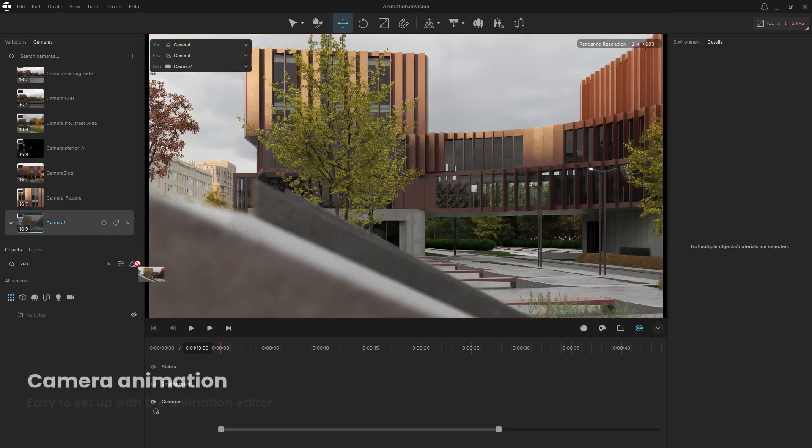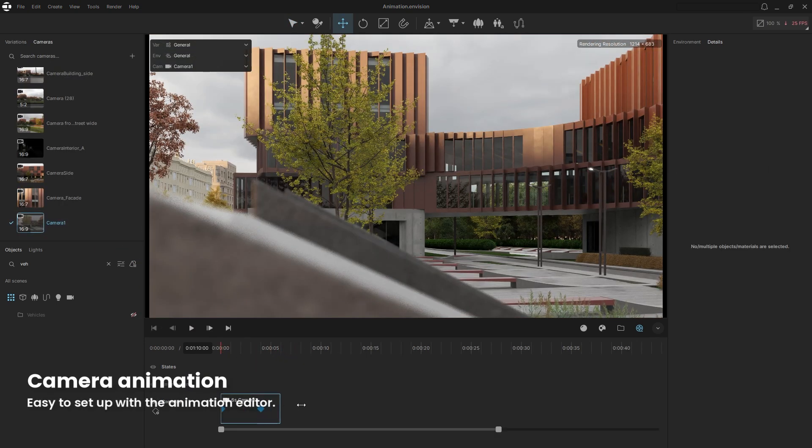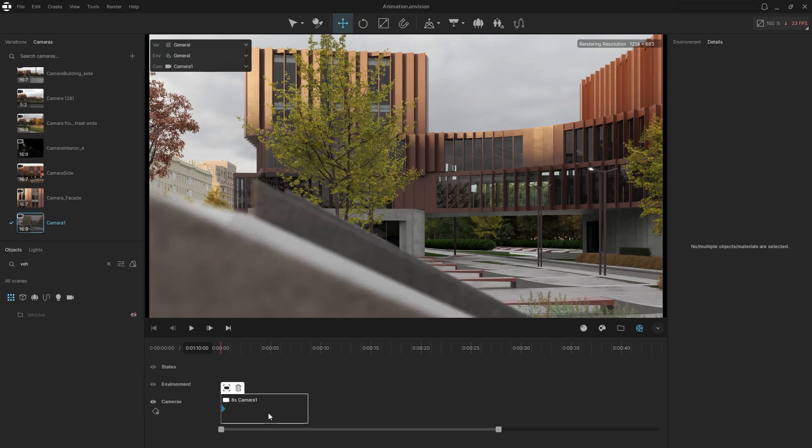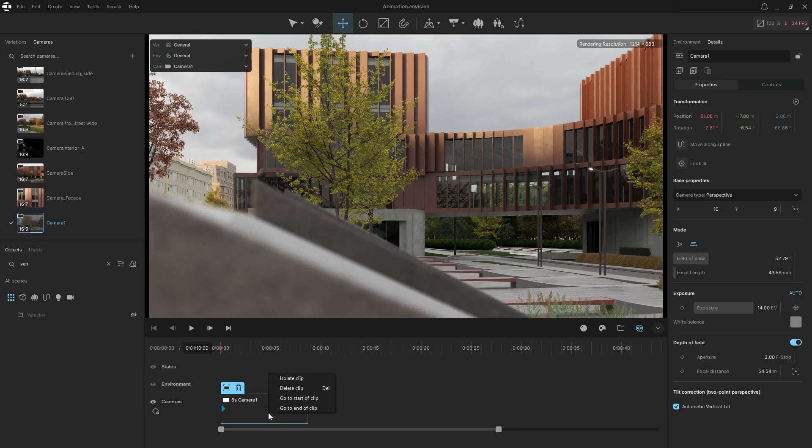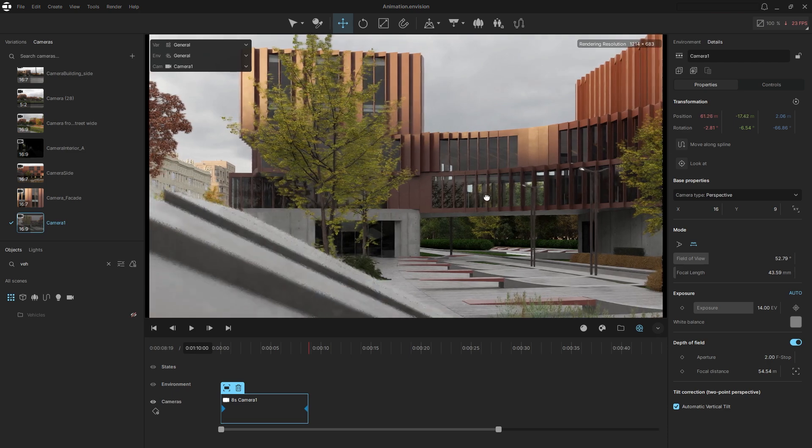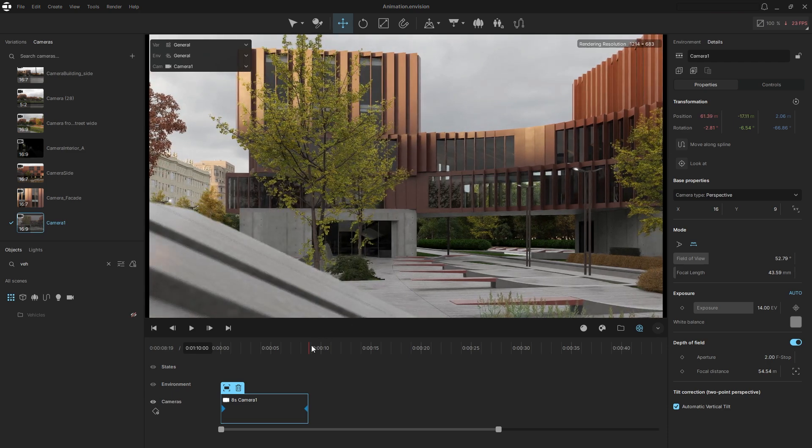Next we'll create some camera animation. First drop a camera onto the timeline. Adjust the length of the animation as needed. Move the camera to the desired position at the end of the clip, and a keyframe will automatically be added.